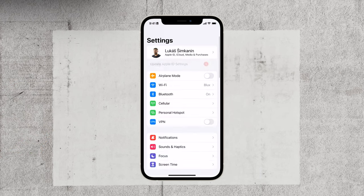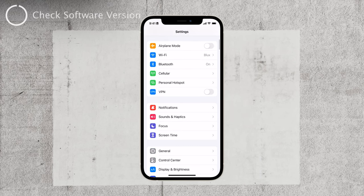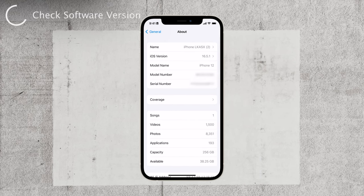To check your iOS version, let's head over to the settings. Open up the settings app on your iPhone and tap on General. Now scroll down and tap on About. Here you'll find the iOS version your device is running.